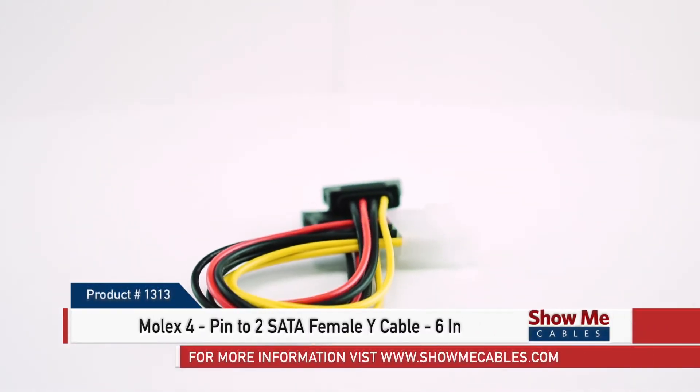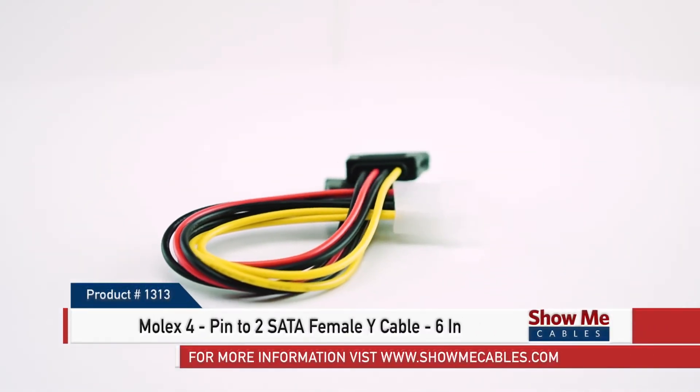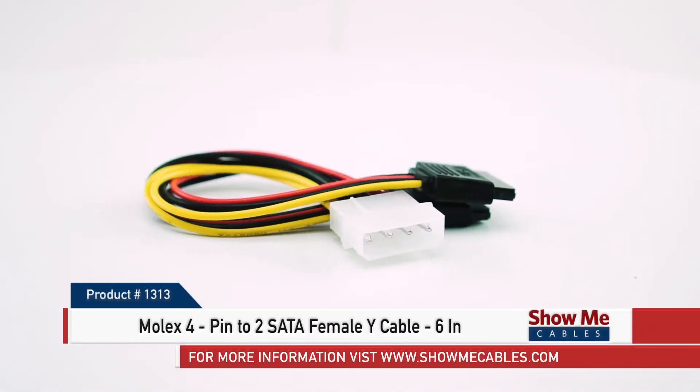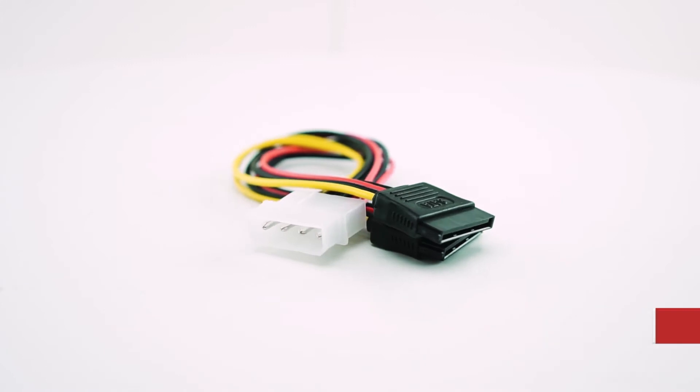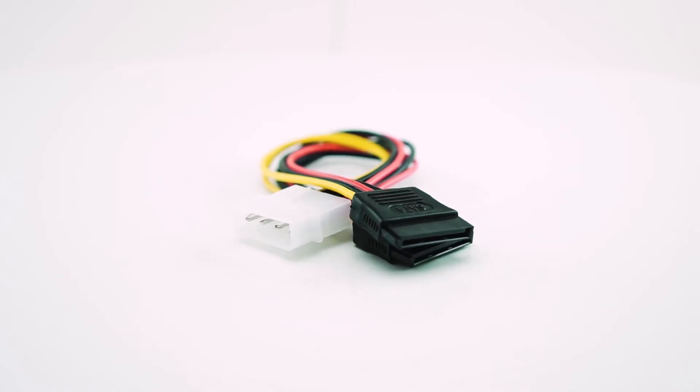This is the Molex 4-Pin Male 2, 2-SATA Female Y-Cable 6-inch.